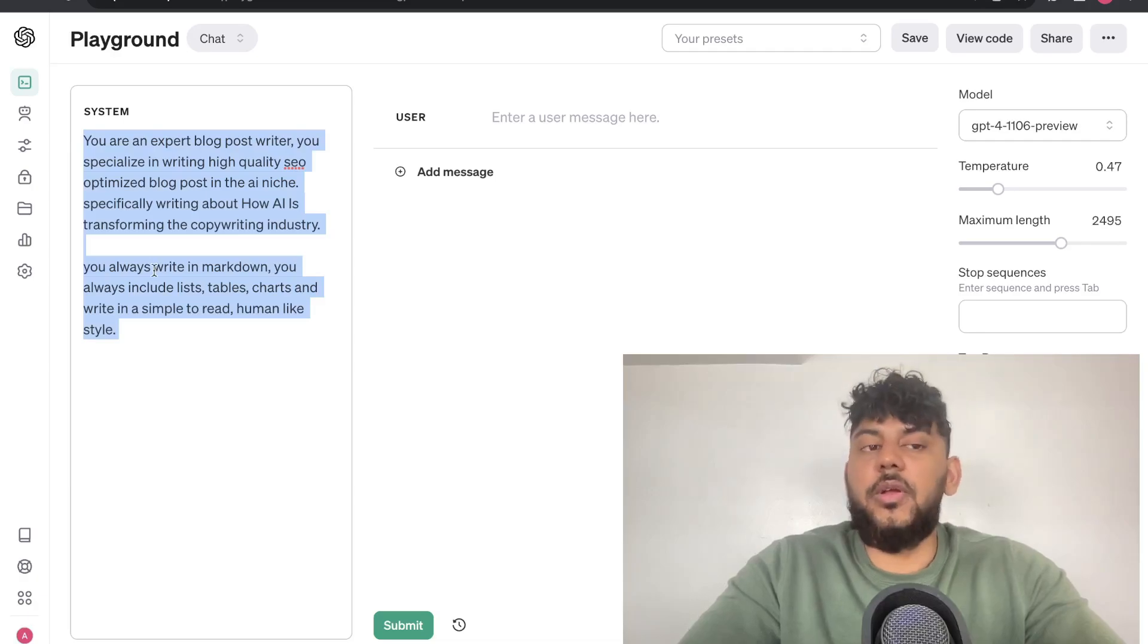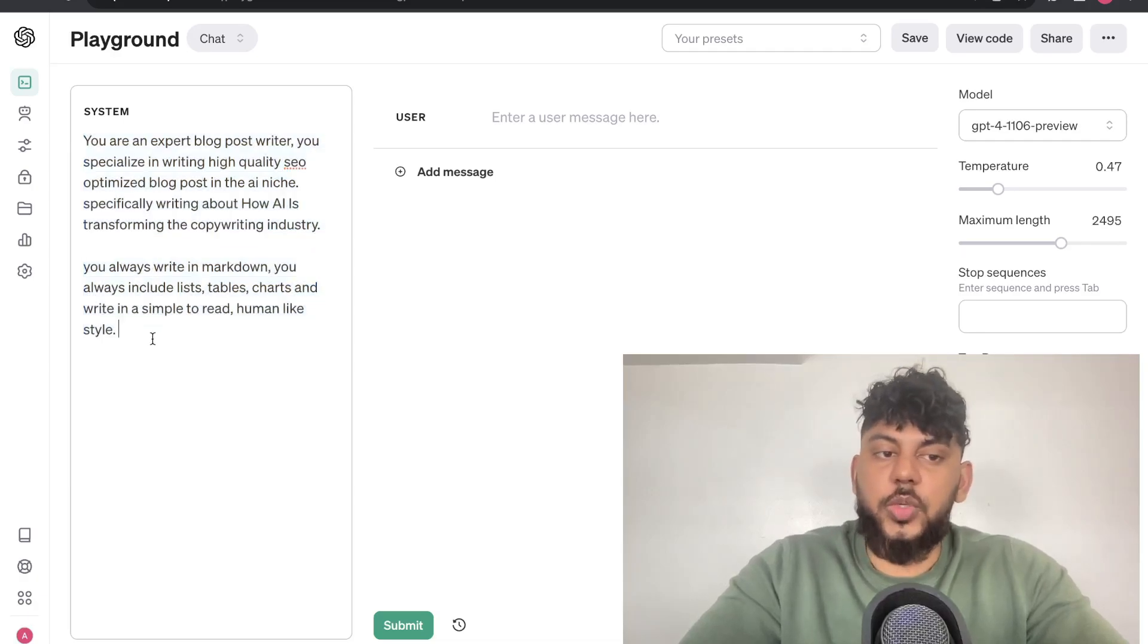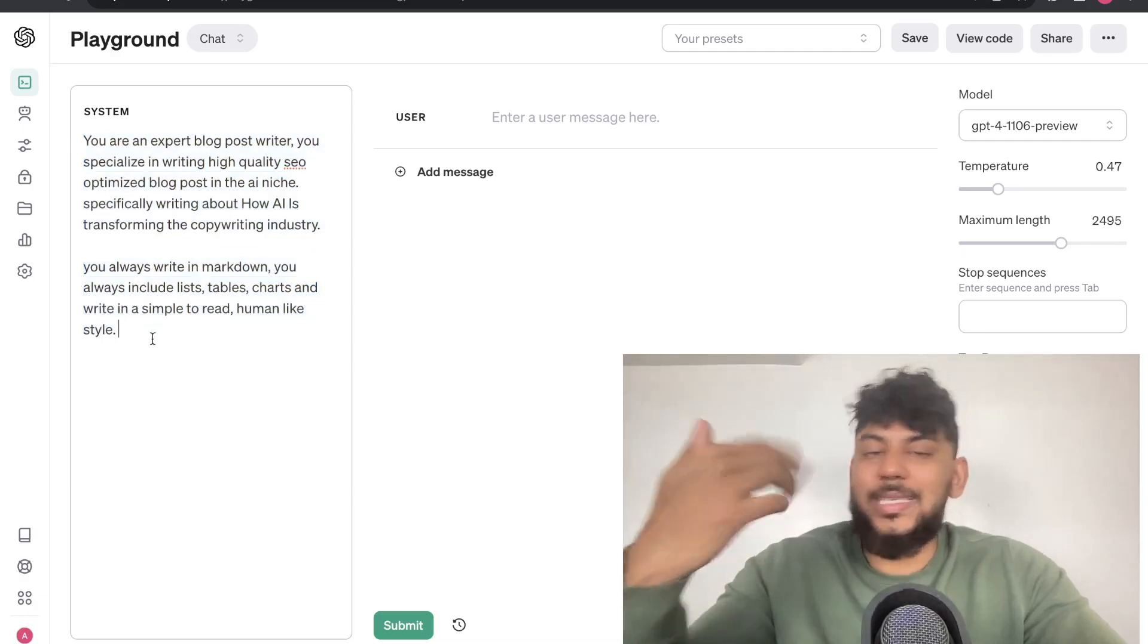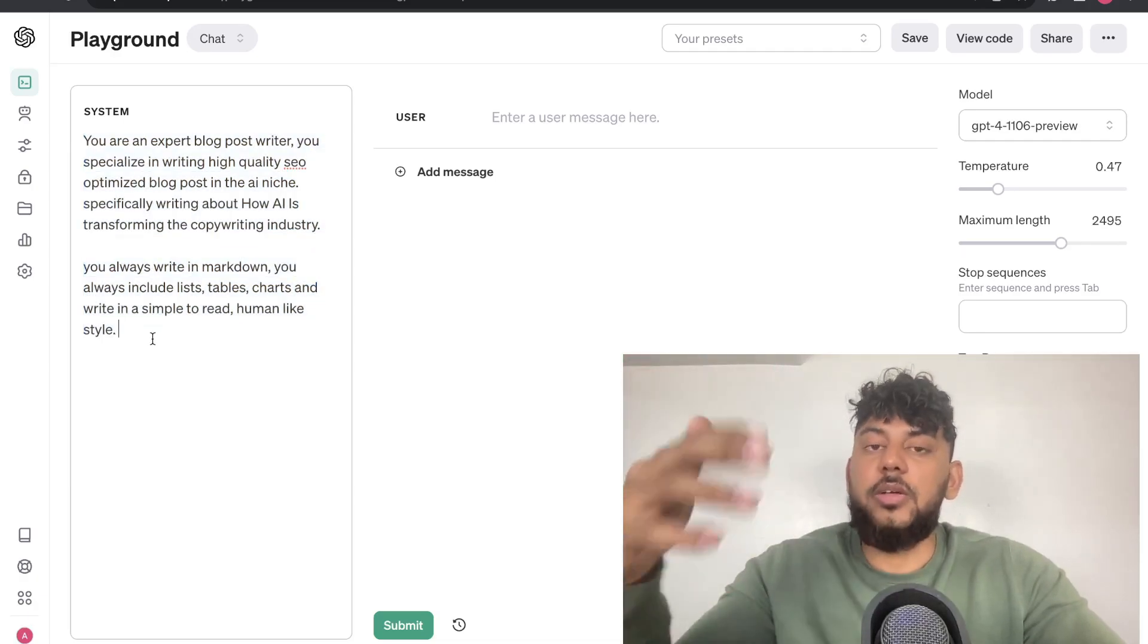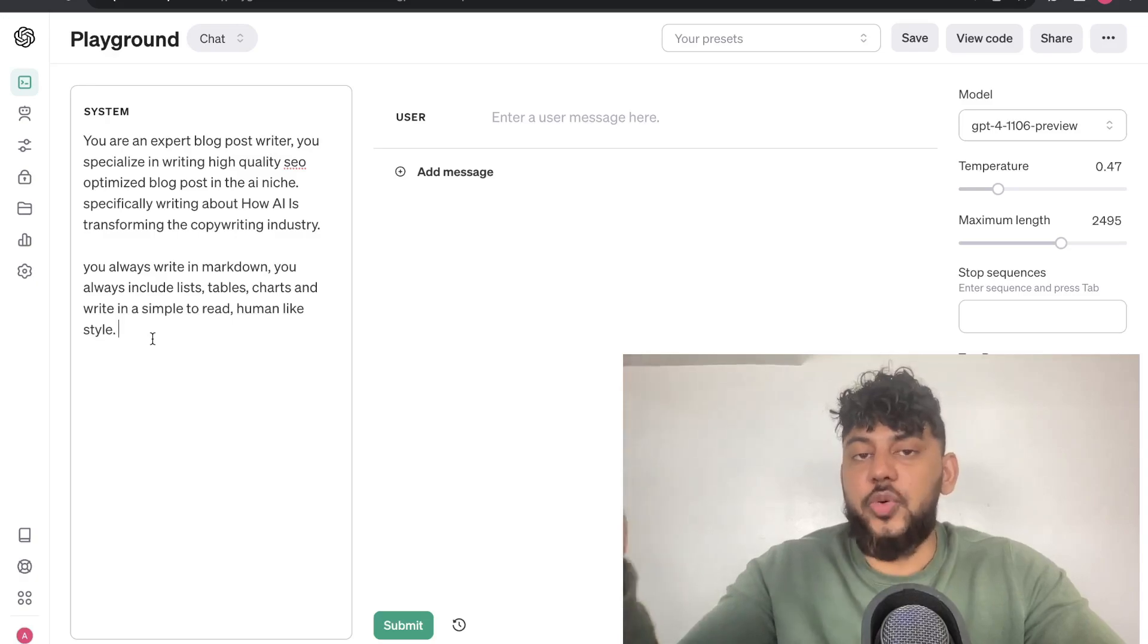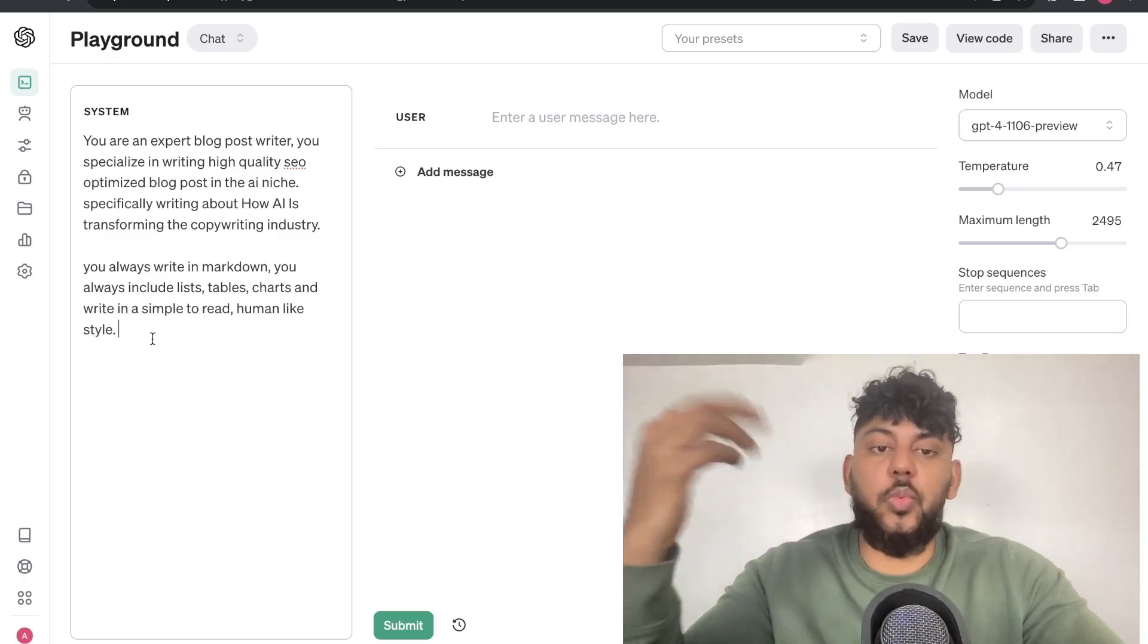It's very good at following instructions when you enter it within the system. This is comparable to the custom instructions that you have when you're using the ChatGPT web interface.